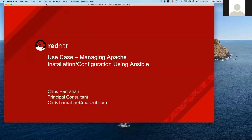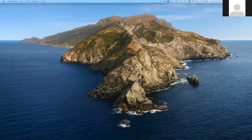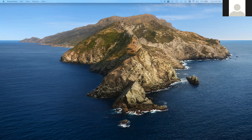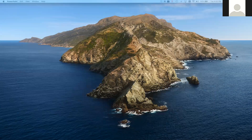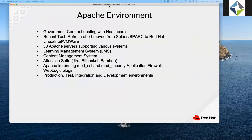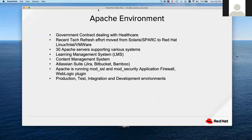Hi, good afternoon everyone. My name is Chris Hanrahan, I'm a principal consultant at Moser Consulting and the Linux/Unix lead on a government contract that deals with healthcare. On our contract we have about 20 to 30 Apache servers running various applications. We recently did a tech refresh that moved us from Solaris SPARC to Red Hat Linux Intel on VMware.